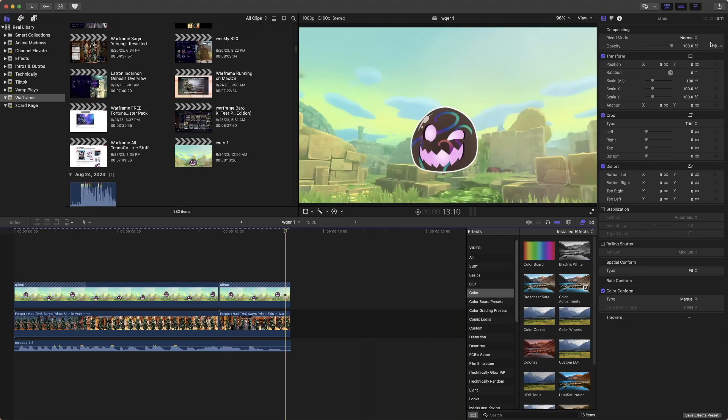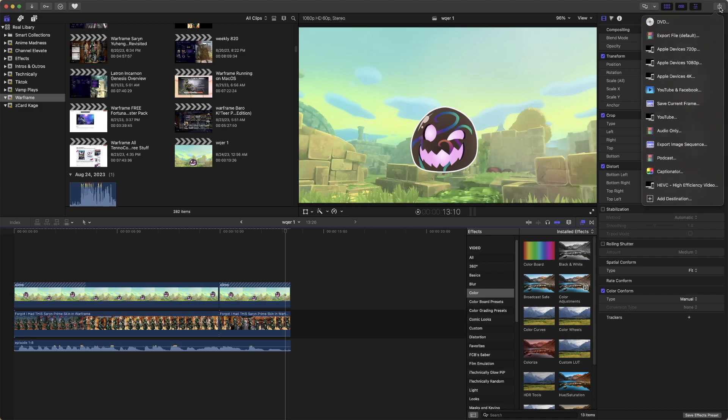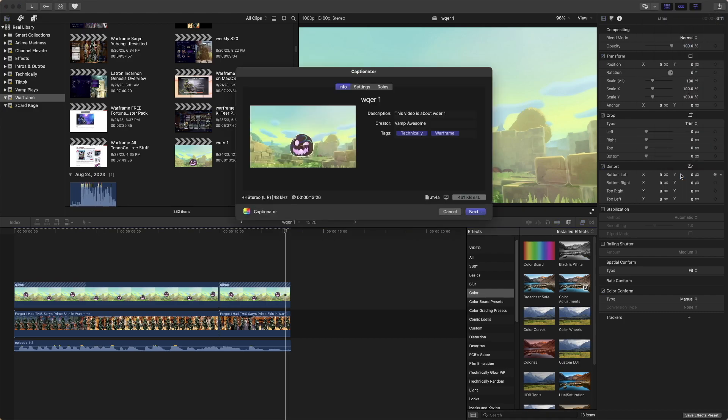So we are just going to get into it here. We will start off by going to the share and selecting Captionator as the option. And then after we select Captionator as an option, we'll hit Next.